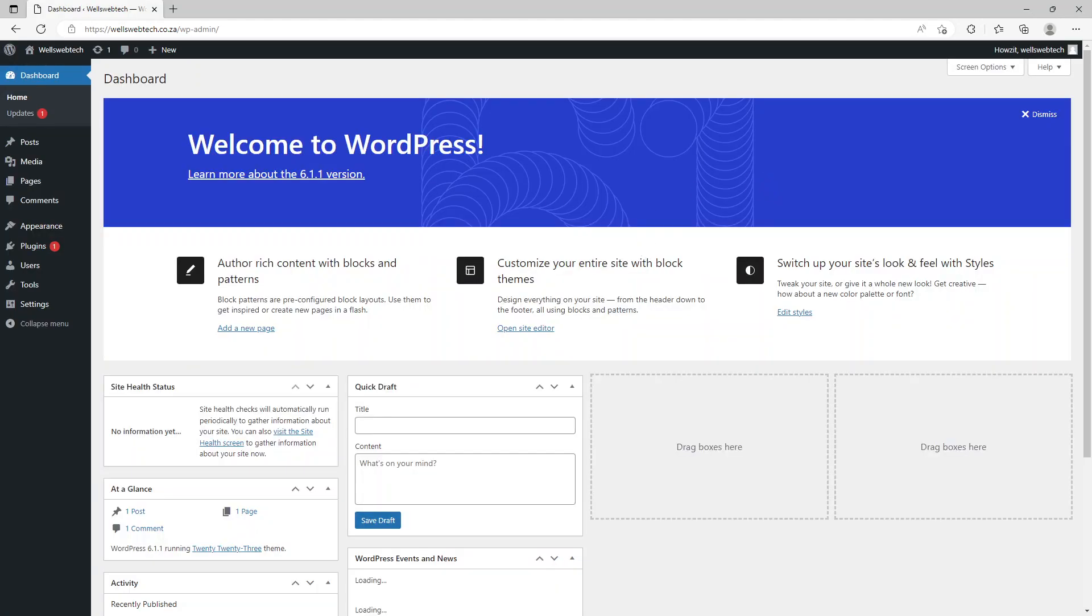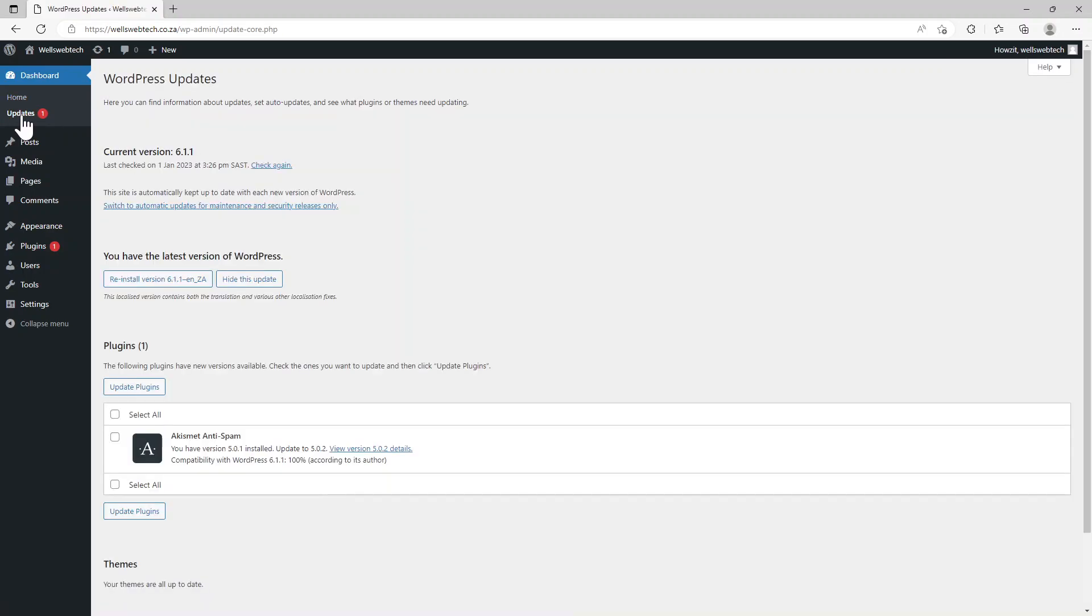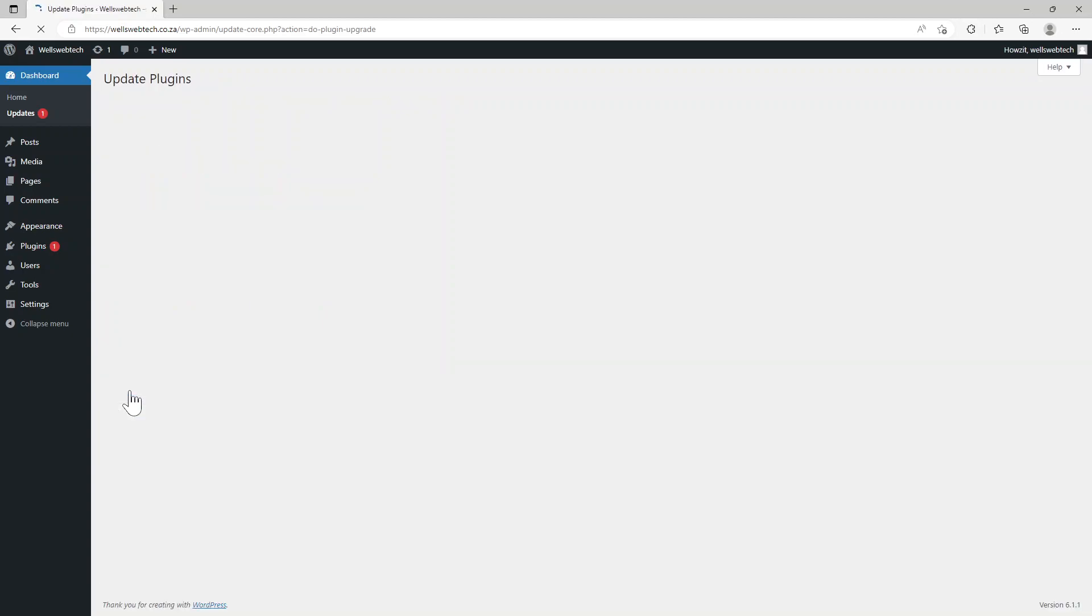And there we go. As you can see if we come here to updates - I think this is the Akismet Anti-Spam, they've come out with version 5.02. So you can just click on here and go to update.